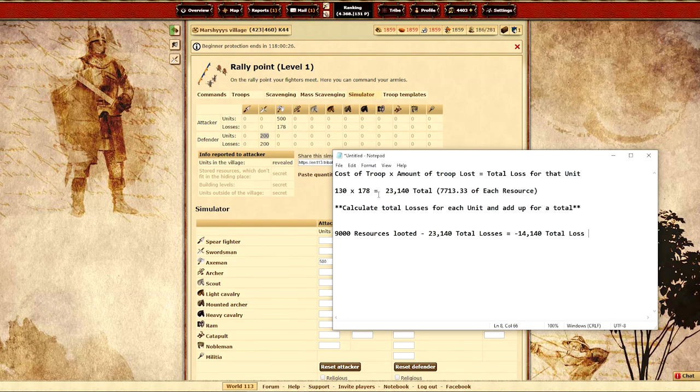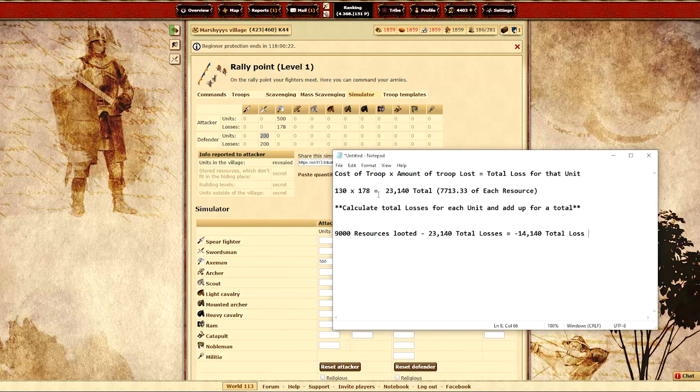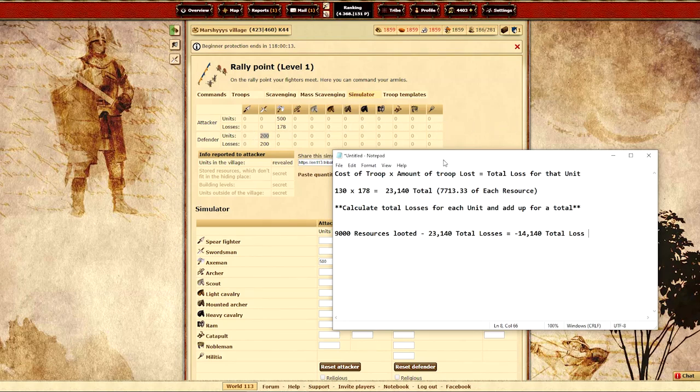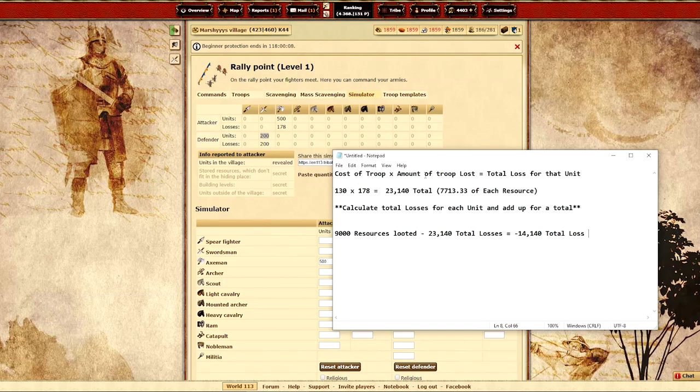As you can see here I just wrote down a quick formula that I created that's going to show you if it's worth attacking or not. If you have a premium account it will show the resources that you've lost from attacking right over here. However since I do not have a premium account I'm going to show you how to do it both ways. So as you can see the cost of troops times the amount of troops lost is going to give you the total loss for that unit.